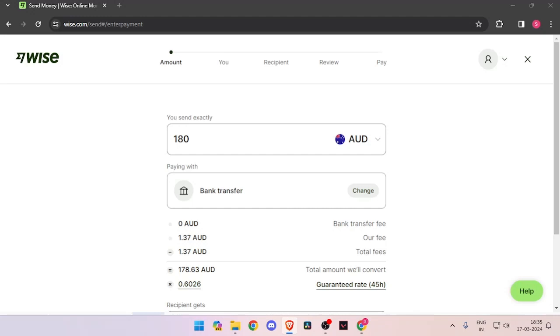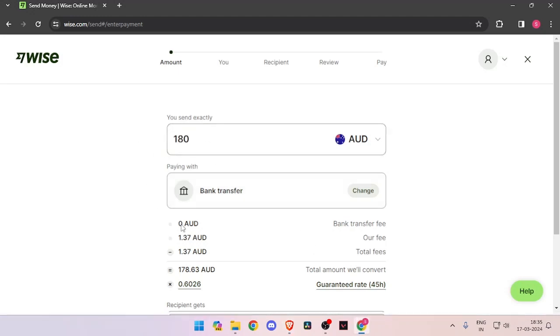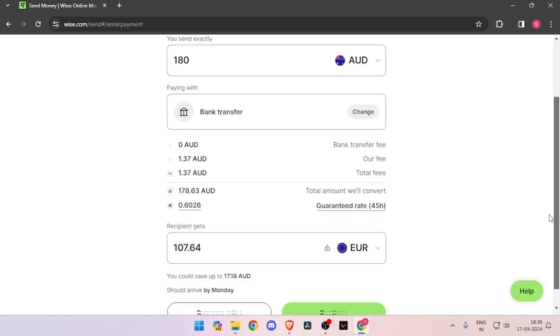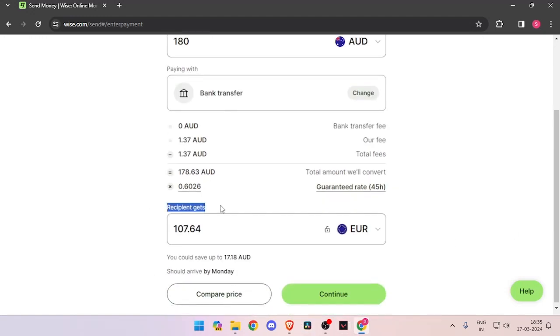In order to transfer money, you have to enter the amount that you want to transfer. Then you have to change the currency of recipient to Euro.